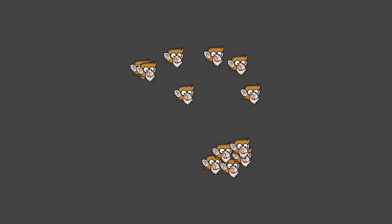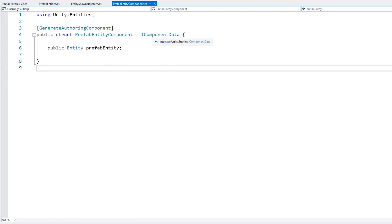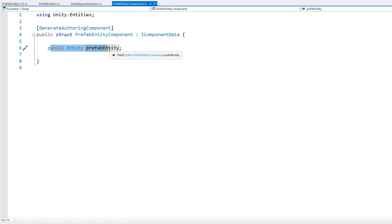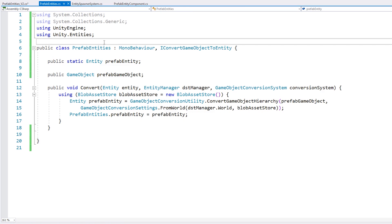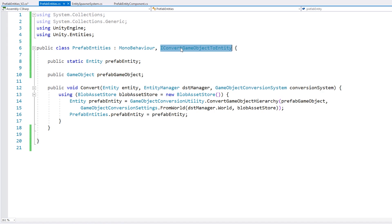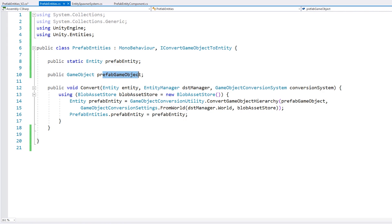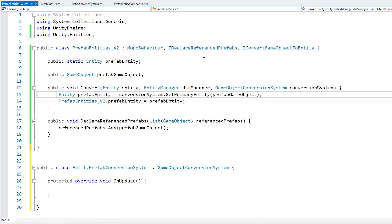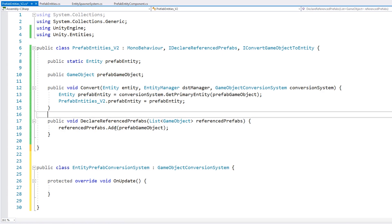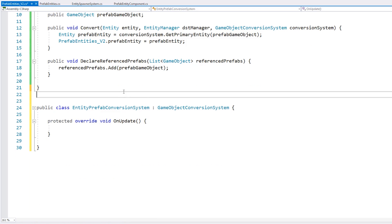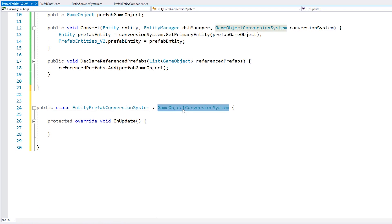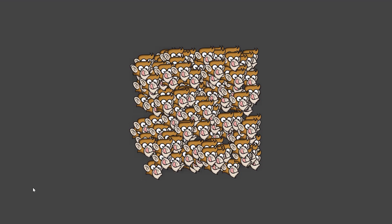So here we looked at four possible ways to convert a game object prefab into an entity prefab. The first method: use a normal component with an entity field and add GenerateAuthoringComponent. The second method: implement IConvertGameObjectToEntity and use GameObjectConversionUtility to convert the game object. The third method: implement IDeclareReferencePrefabs and add the game object into the reference list. The fourth method: extend GameObjectConversionSystem and handle conversion there. Unity DOTS is still very much in development, so the best practices aren't fully established yet.